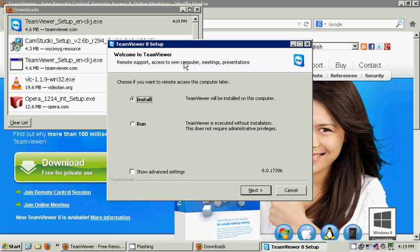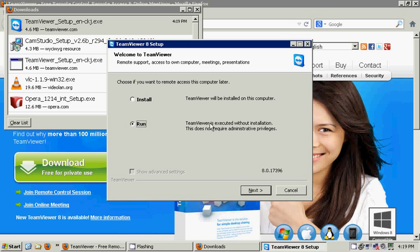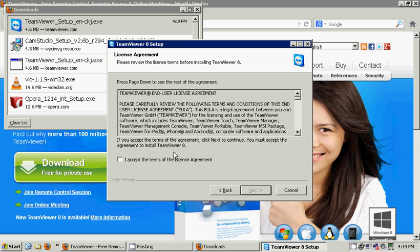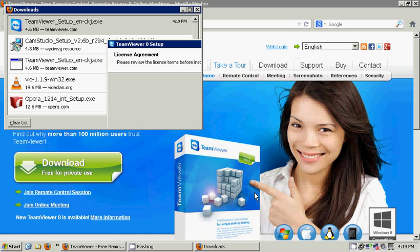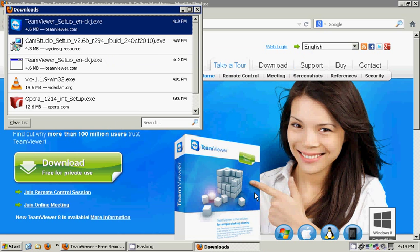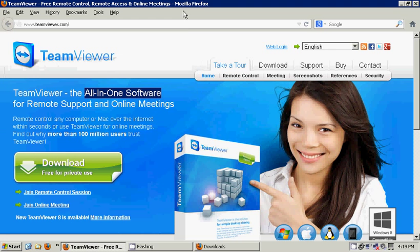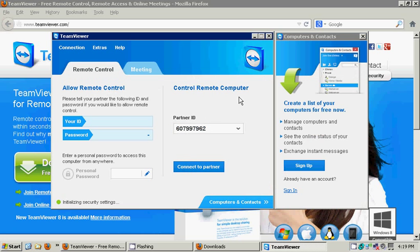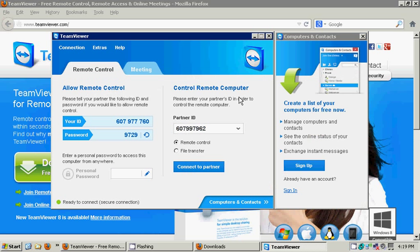When TeamViewer first opens, it offers you the option. You can either install it or you can run it. It reads, TeamViewer is executed without installation. This does not require administrative privileges. Great. I'm going to go ahead, I accept the license agreement. You had a glimpse of it prior because I had it open prior. It's going to take a few seconds before it opens up.